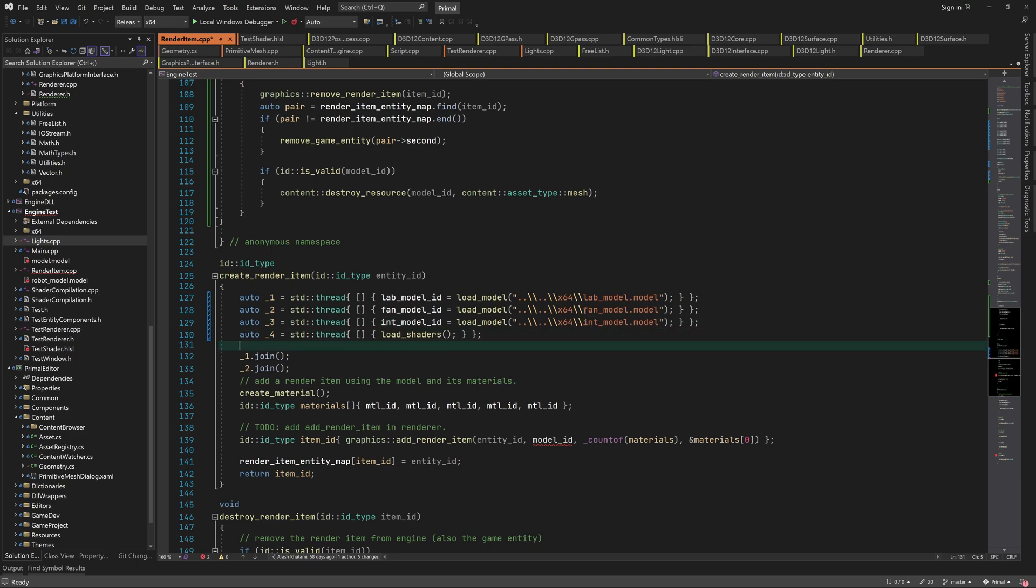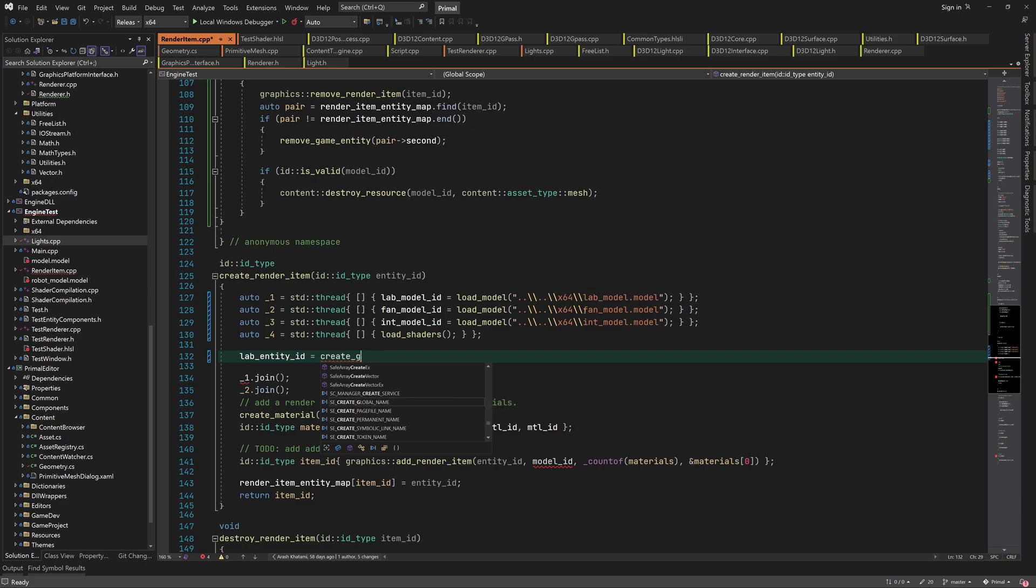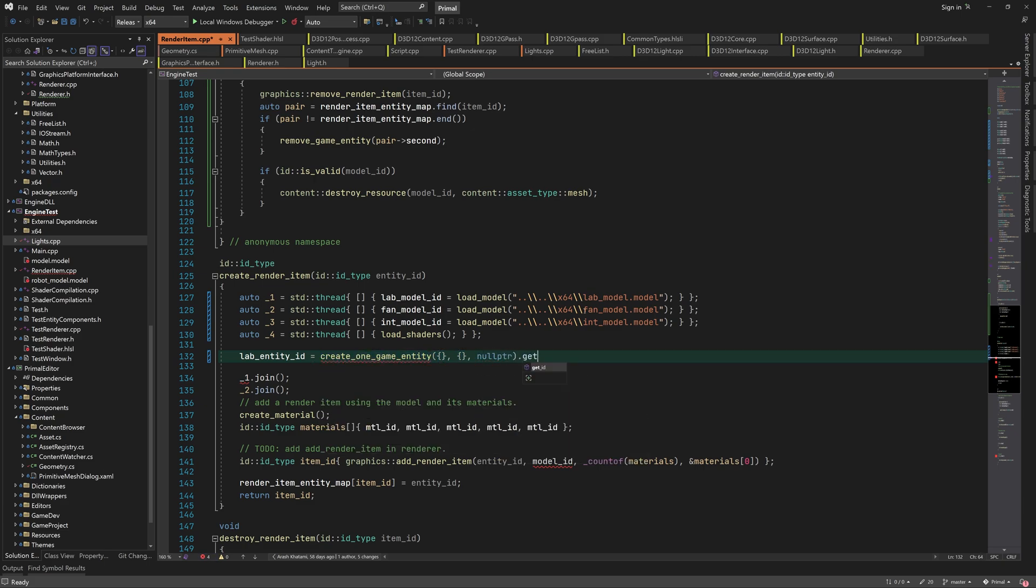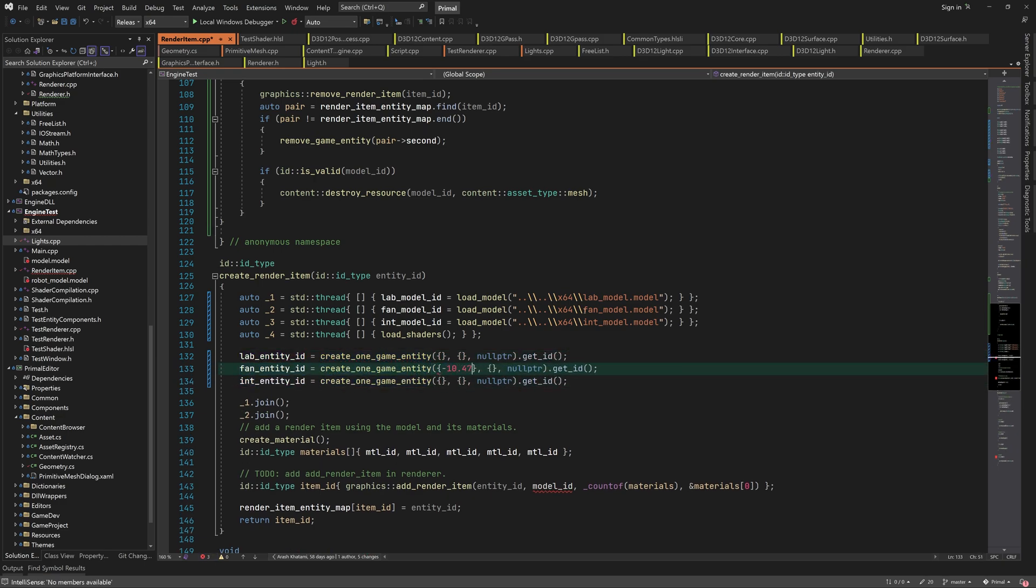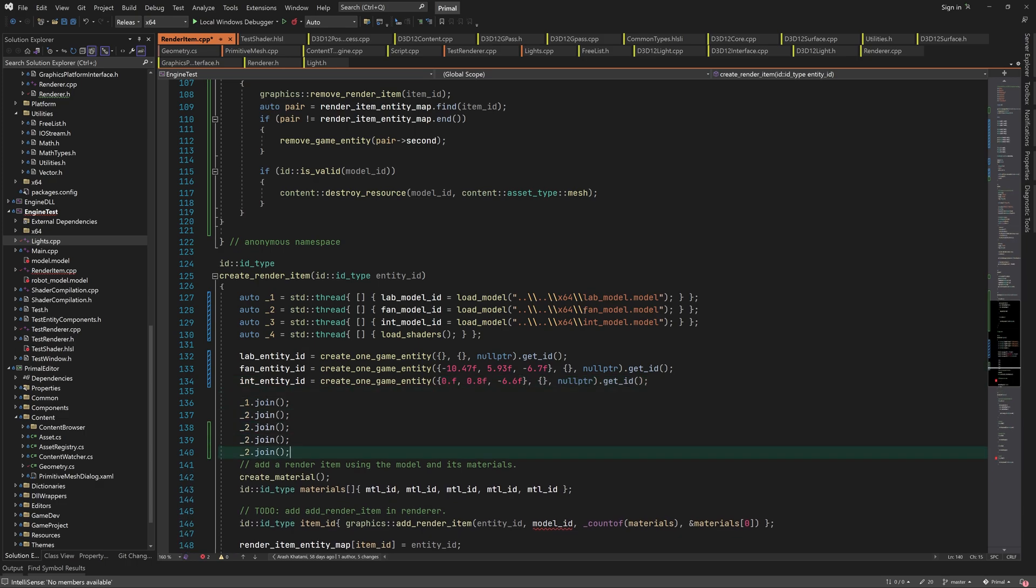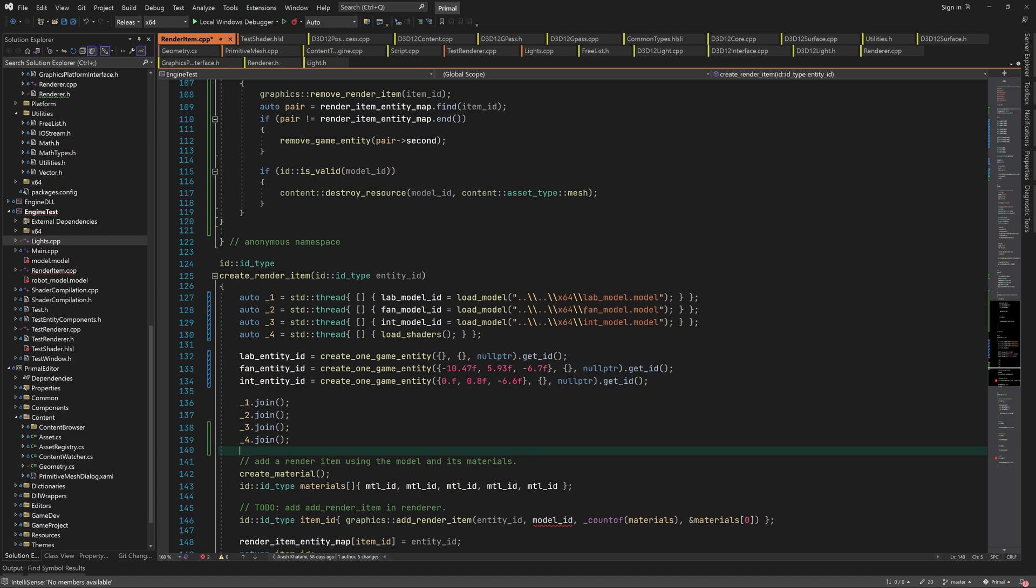The models are loaded on different threads. In the meanwhile, we can create the game entities that own the renderItems. I'll position the fan model so that it will be rendered correctly, relative to the building. And I'll do the same for the spaceship model.